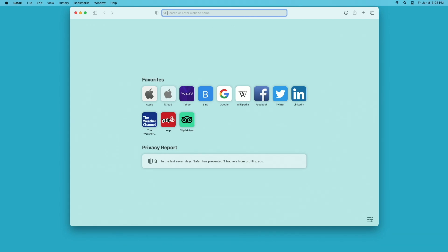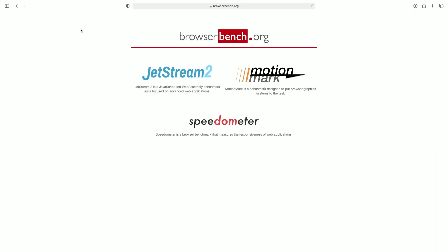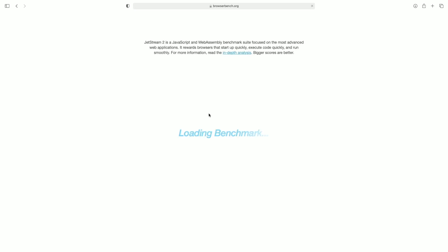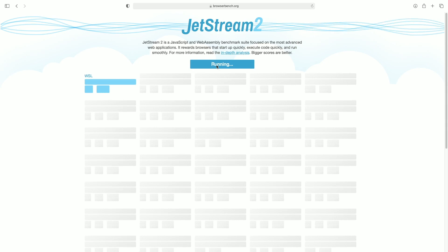So the benchmarks I used were at BrowserBench. I'll make this full screen. The first one I'll run is Jetstream. I'll start the test and I'm going to be speeding up these tests here and then at the end I'll analyze all the numbers.